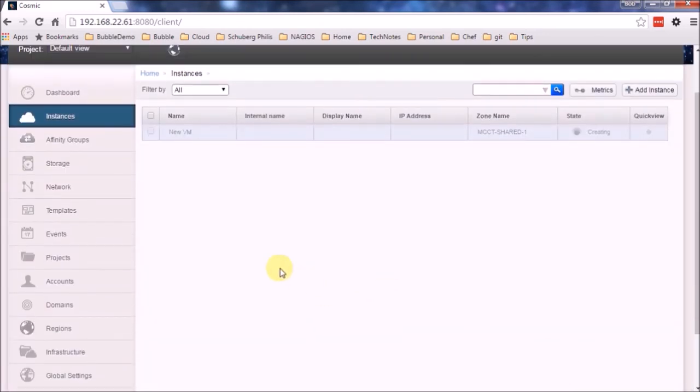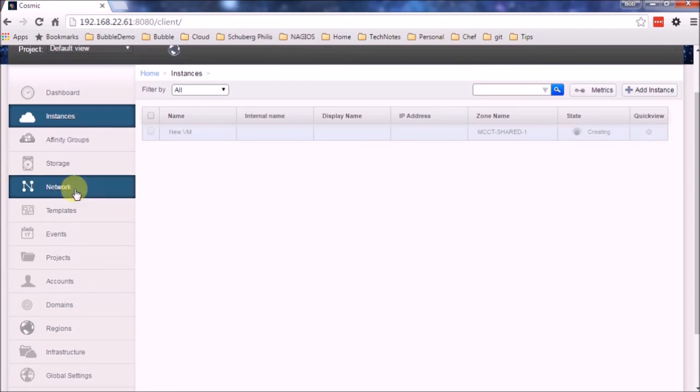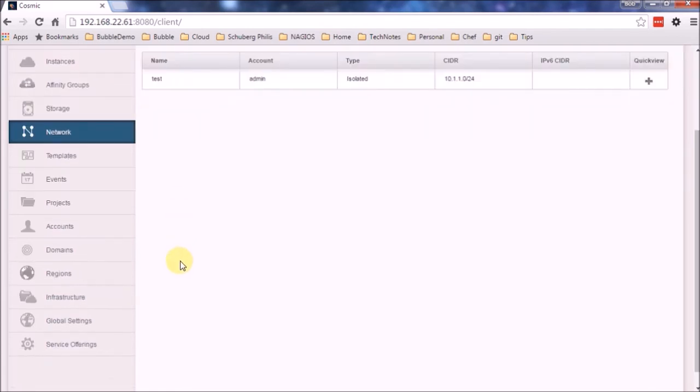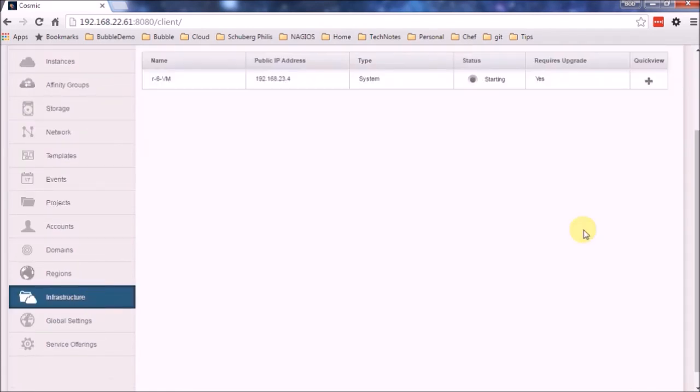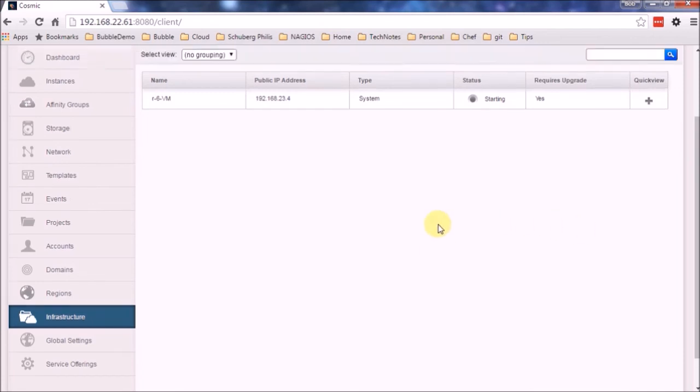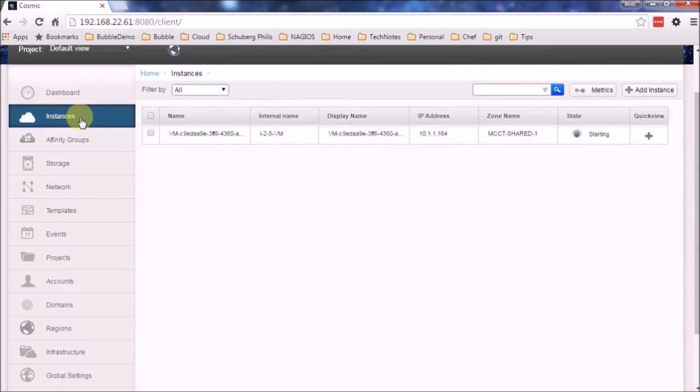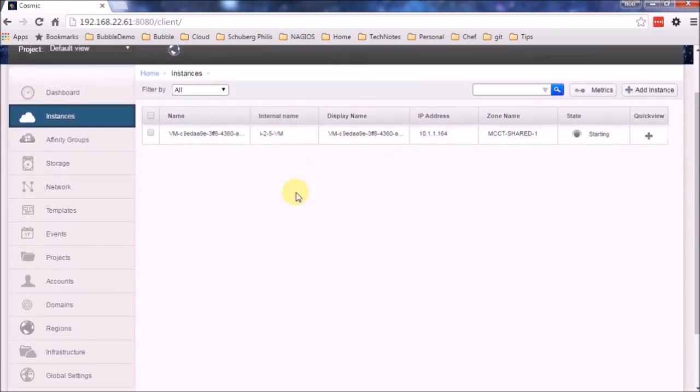So let's create one. So it's going to now create a guest network. There we are. For this it needs to spin up a virtual router. As it's doing there. Once that's been created and running, it will actually start deploying the VM. In this instance. And that's basically it.